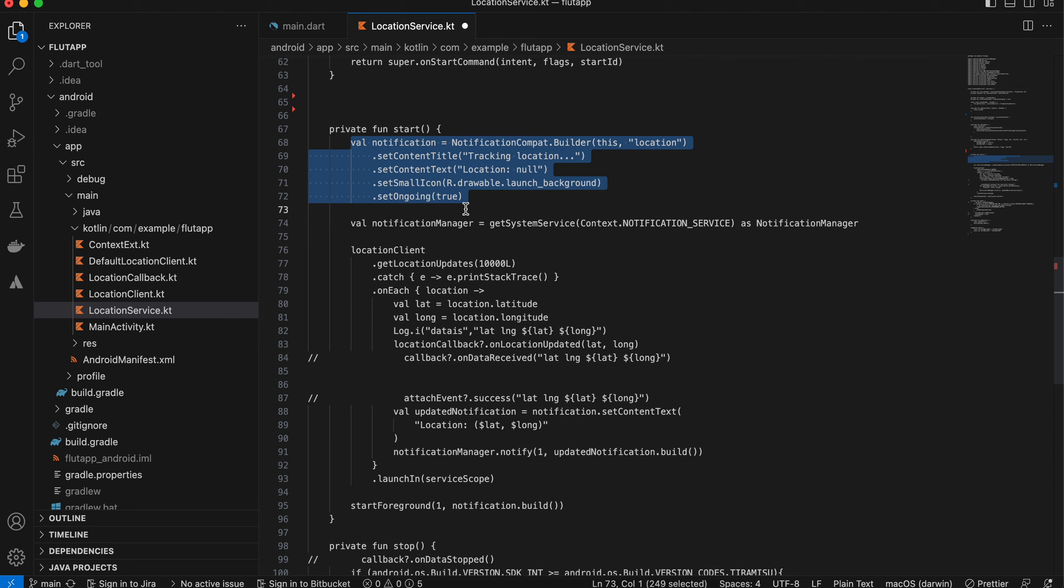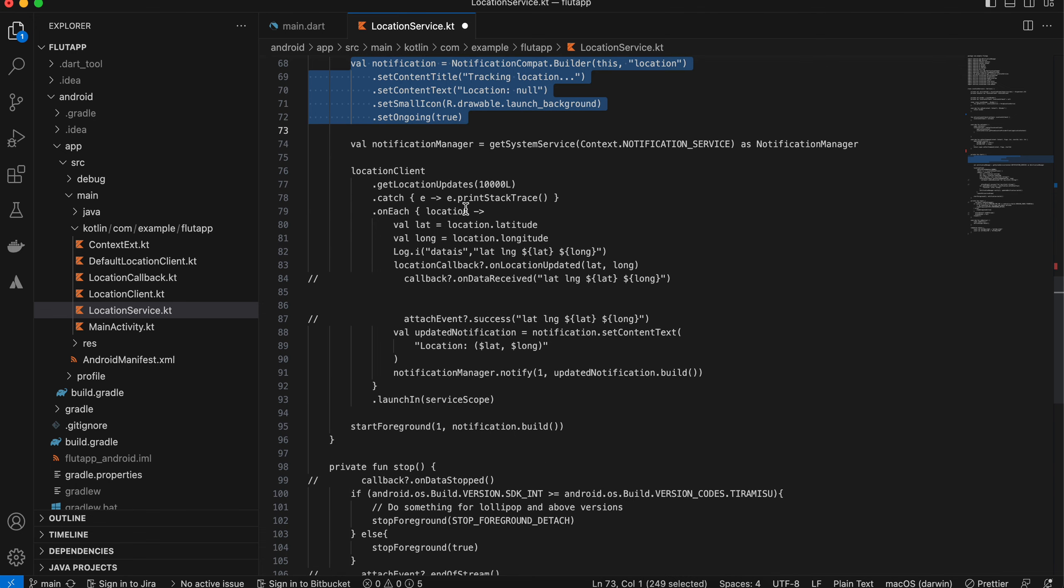That's why it is important to use foreground location and show a notification. Foreground location works even when your app is not in the foreground. Even if the user completely dismisses the app, you can keep your foreground location on, but that is not recommended.